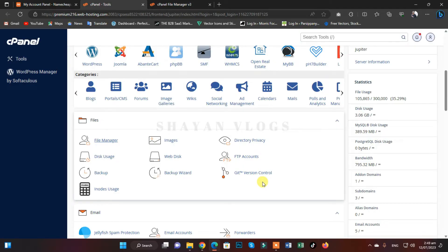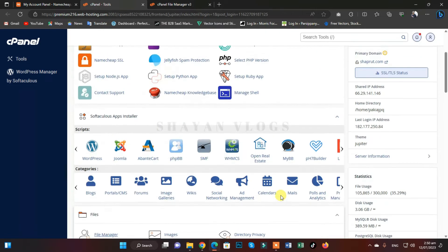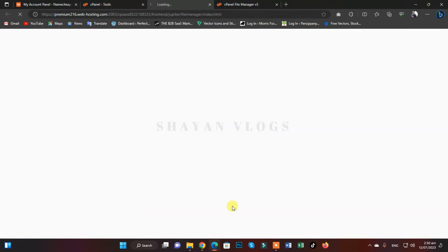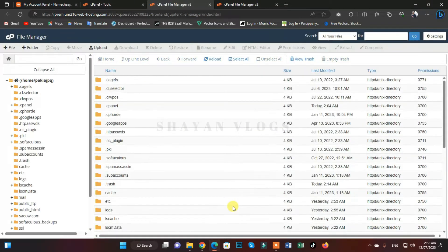Today we are going to learn how we can transfer our emails to our new email account. Open your old hosting and go to your file manager. I will do the process for one email account — you can repeat the process for all the email accounts. Whatever you had previously in your email accounts, you can copy all the emails to your new email account.